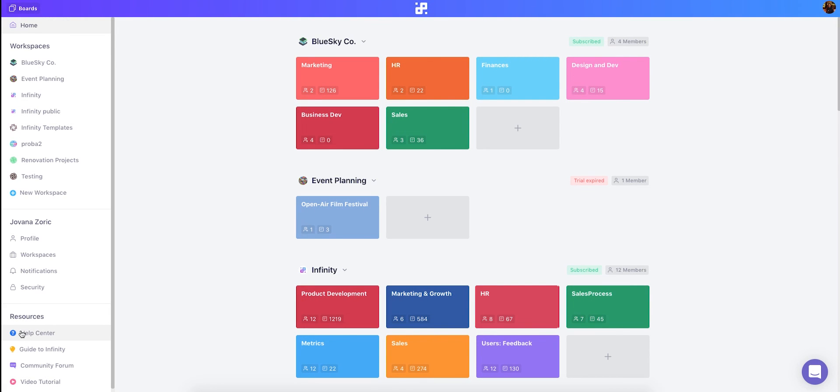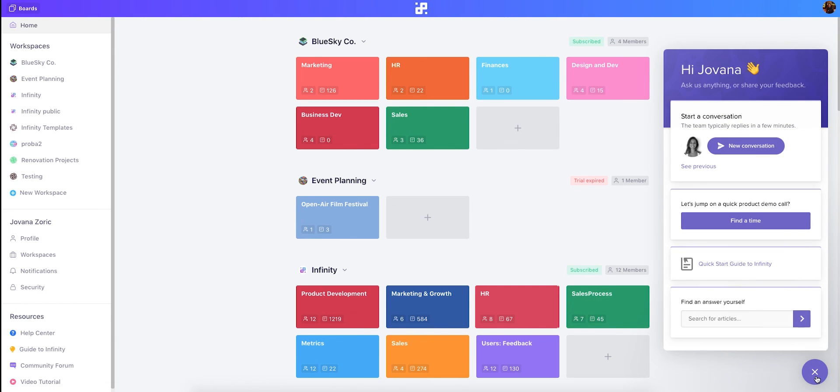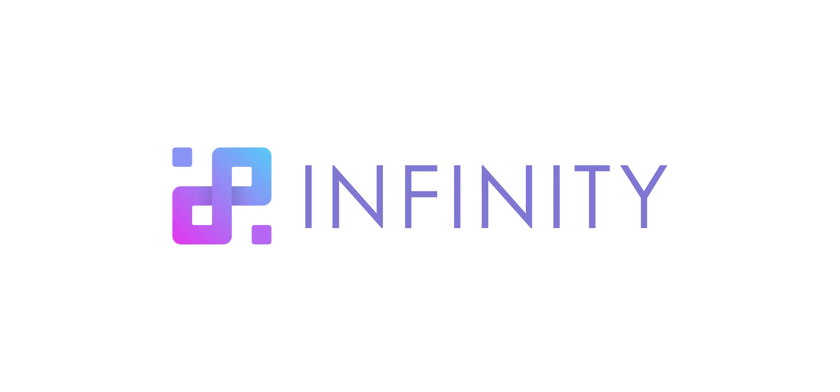If you need additional help you can check out our help center or write to our support. We'll be happy to help. Infinity, create a workflow tailored to your needs.